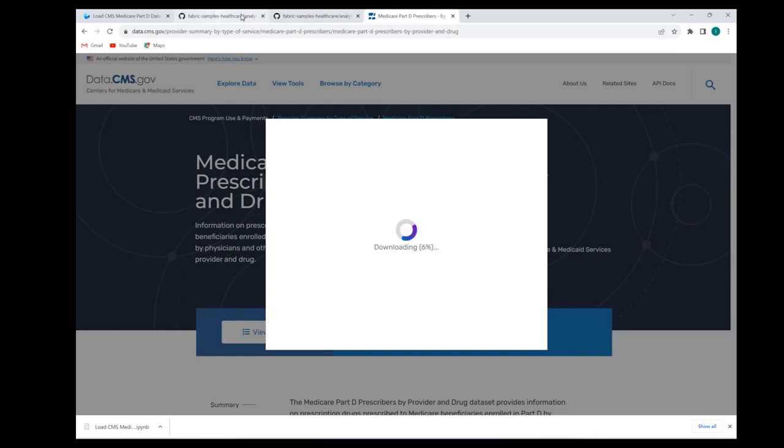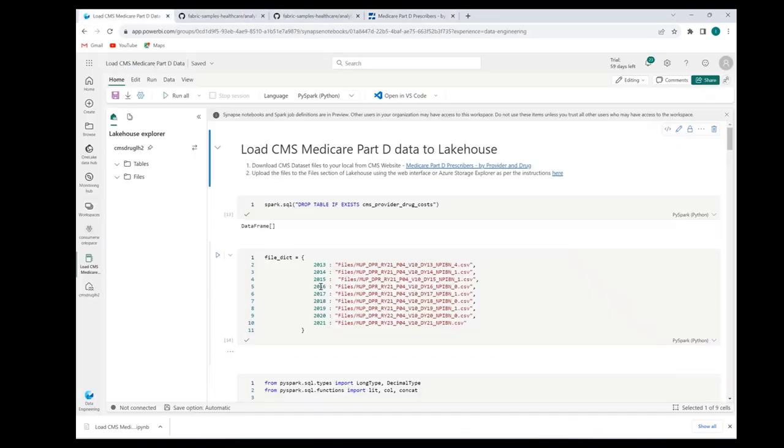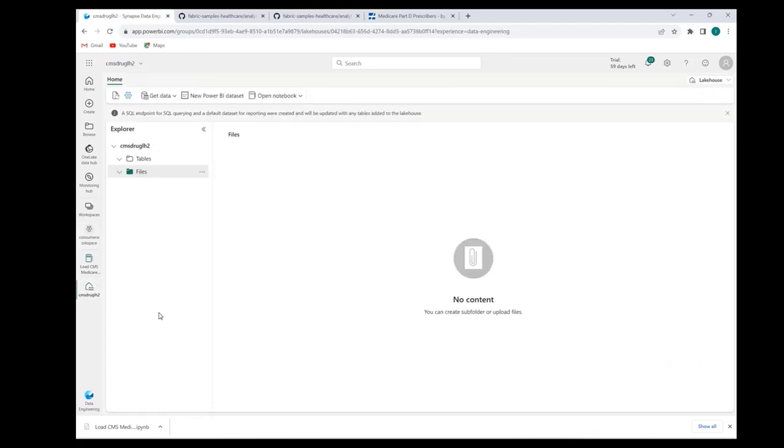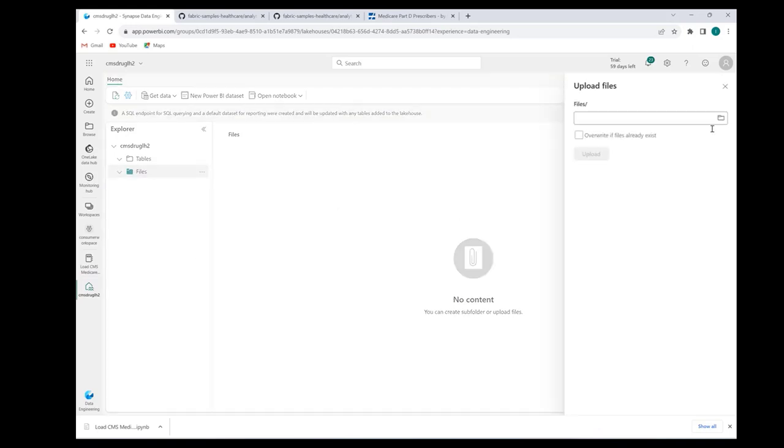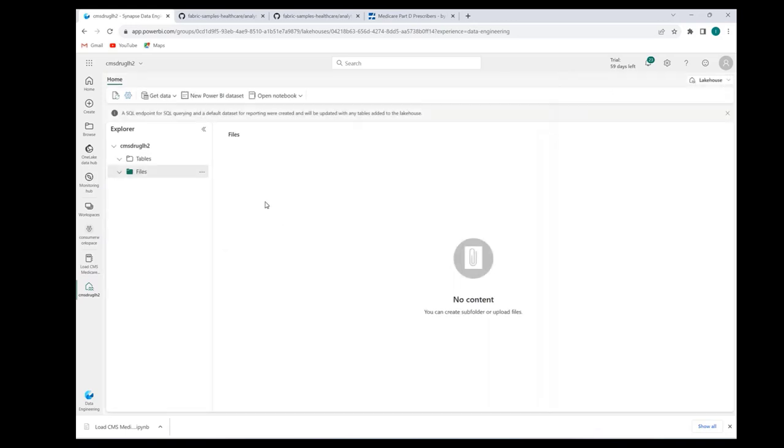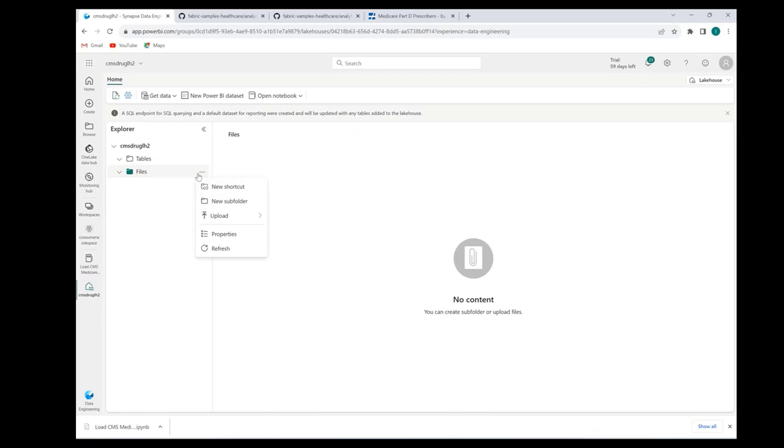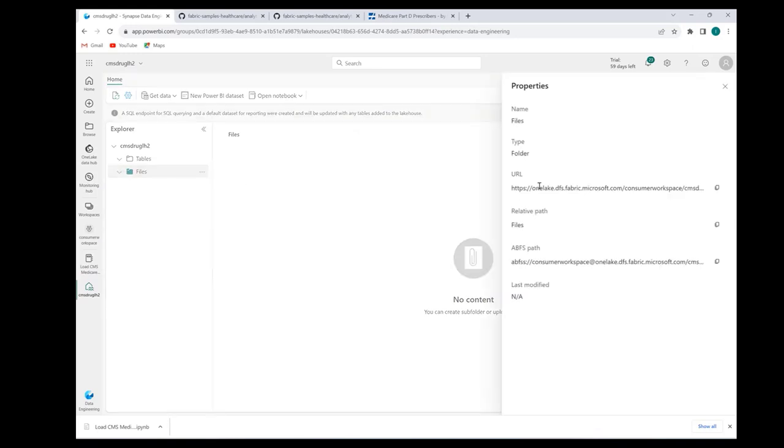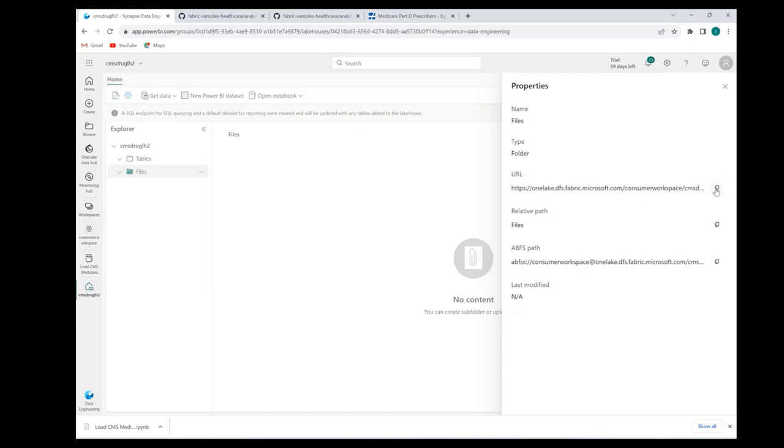There are a couple methods to upload files into your lakehouse. First, I'll go back to my lakehouse here, lakehouse view. I can click this ellipsis next to the files, click upload and then upload files and then pick the downloaded files. But I prefer Azure Storage Explorer a little bit more than the web interface for uploading files. One lake is compatible with ADLS Gen 2, so you can use Azure Storage Explorer. To use that, you again go to ellipsis and click properties. You have this URL available. I can copy the URL.